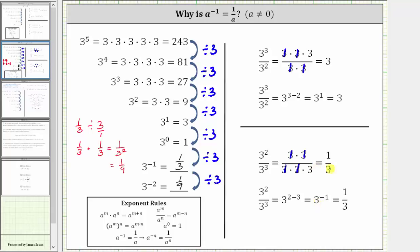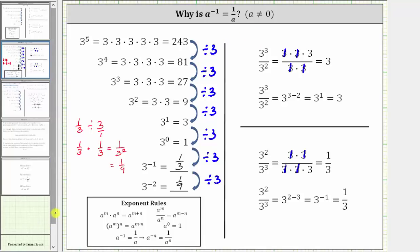And we know the quotient must be equal to one third, and therefore three raised to the power of negative one must equal one third. So hopefully looking at these two justifications gives a better understanding as to why a raised to the power of negative one equals one divided by a when the base a doesn't equal zero. Thank you for watching.